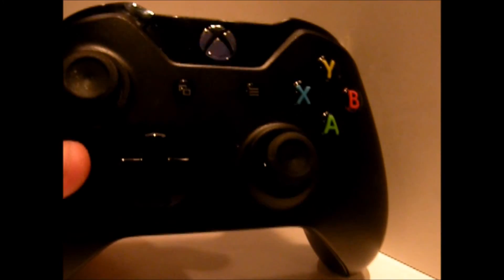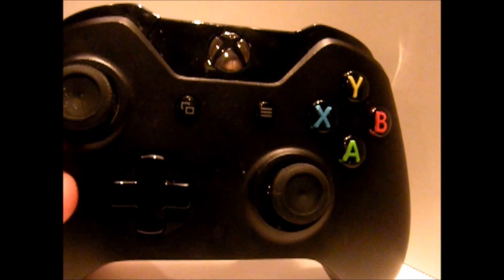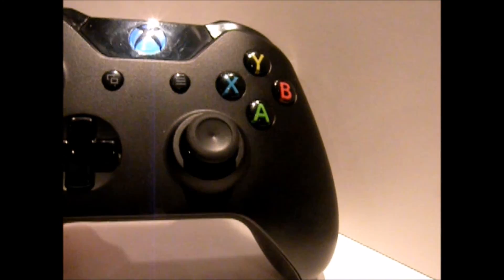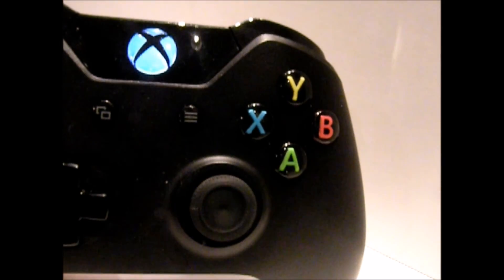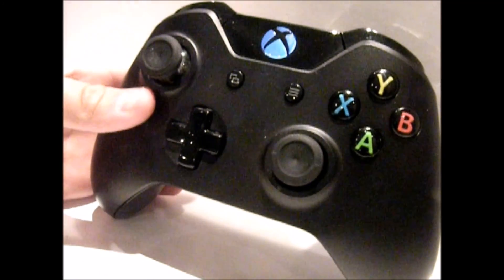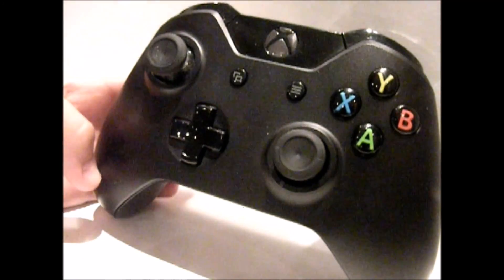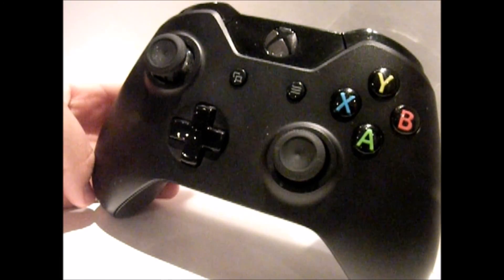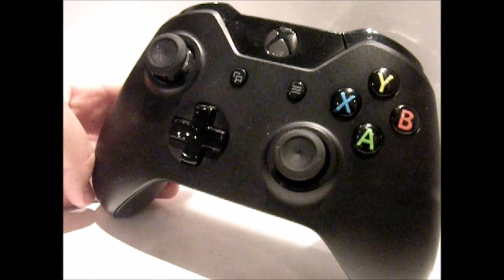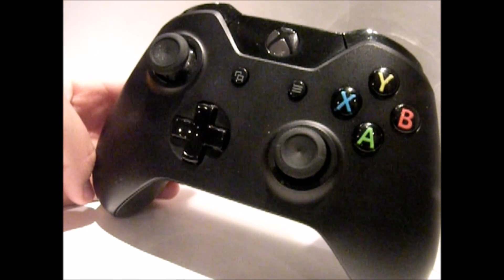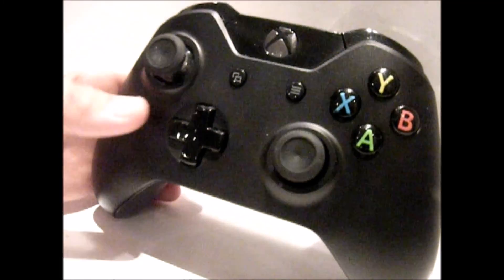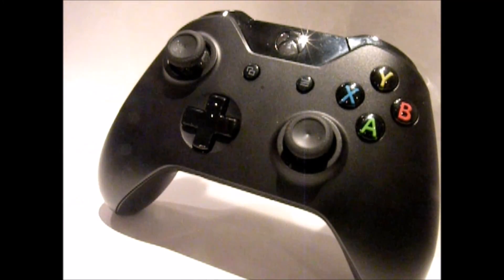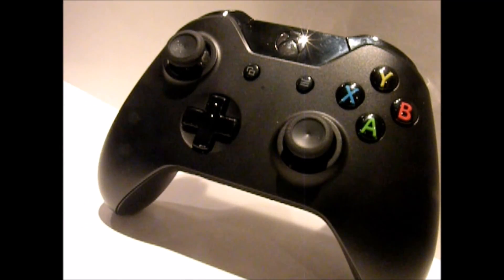In person it doesn't really bother me that much. So if you pick up one of these controllers, I recommend that you pick up the play and charge kit for an extra $25. Or you can buy the controller with the play and charge kit that I have over here.